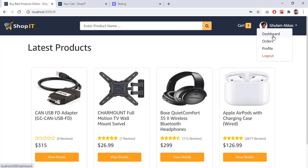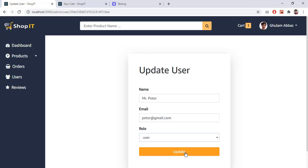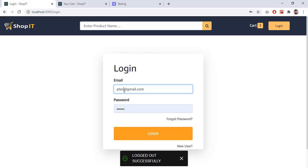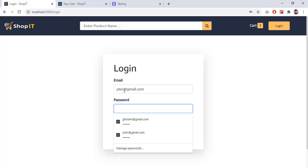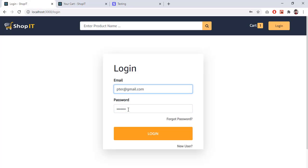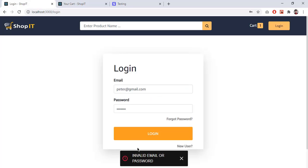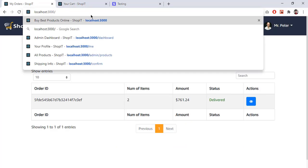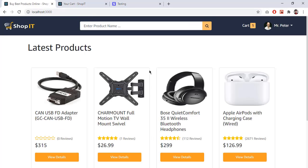Going to the admin dashboard, I change Peter's role back to 'user' and click 'Update'. Now logging out and logging back in as Peter, the dashboard option is no longer visible. If Peter tries to navigate directly to '/dashboard', he is redirected back to the home page — all admin routes are protected and cannot be accessed by normal users. I hope you enjoy this project, and I will see you in the next section where we will start setting up our coding environment.